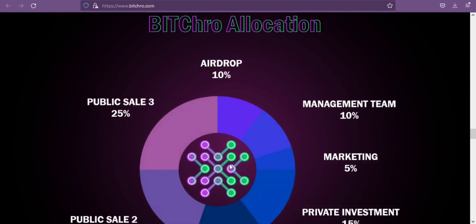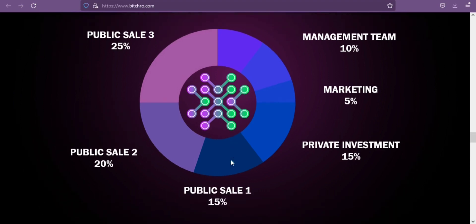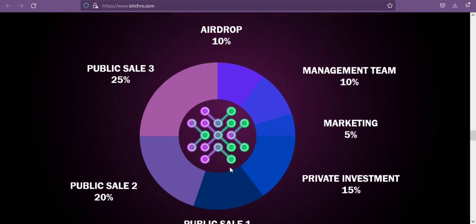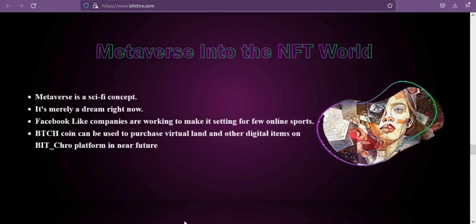If I talk about the token allocation of this token, airdrop is 10%, management team is 10%, marketing is 5%, and private investment is 15%. The token is allocated for public sale 1 at 15%, public sale 2 at 20%, and public sale 3 at 25%.